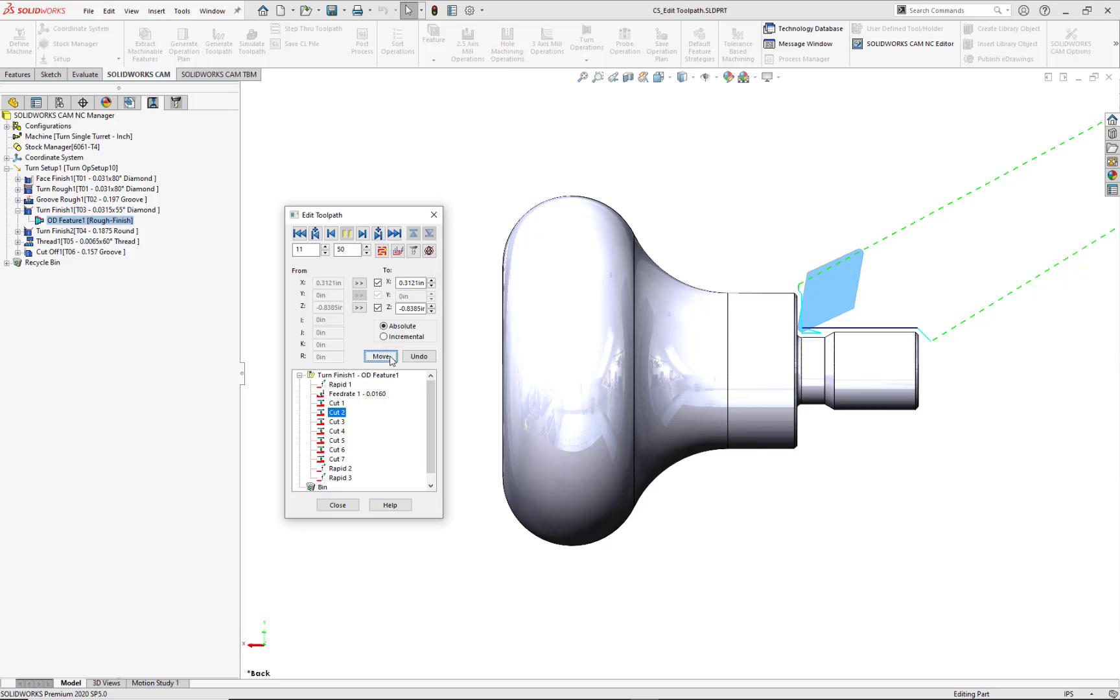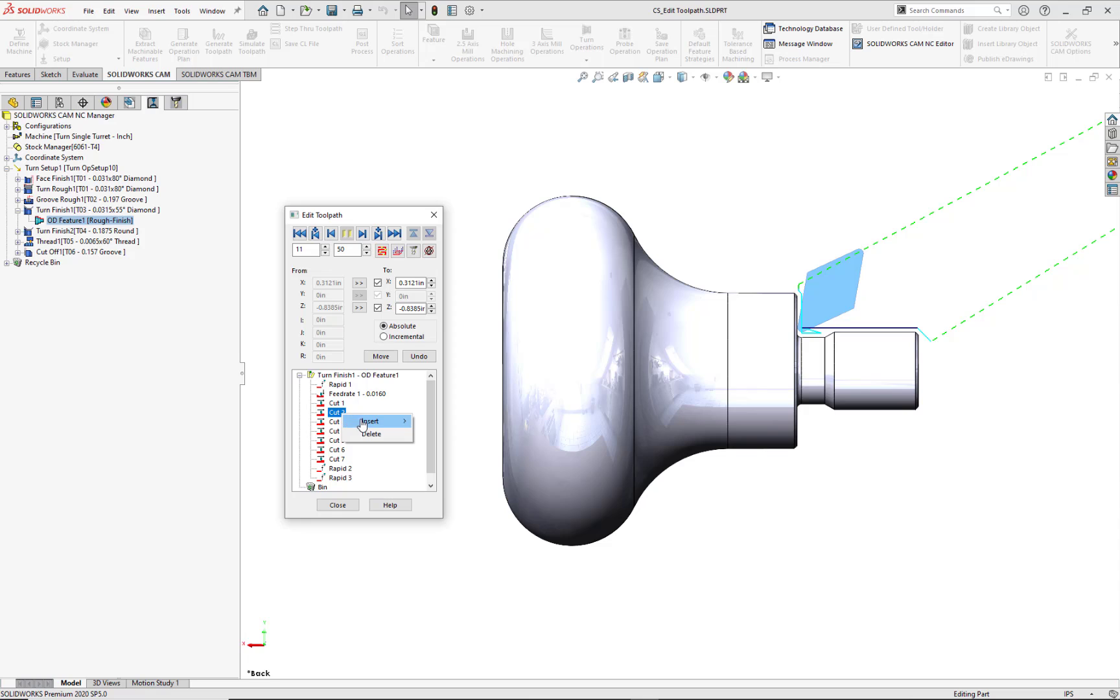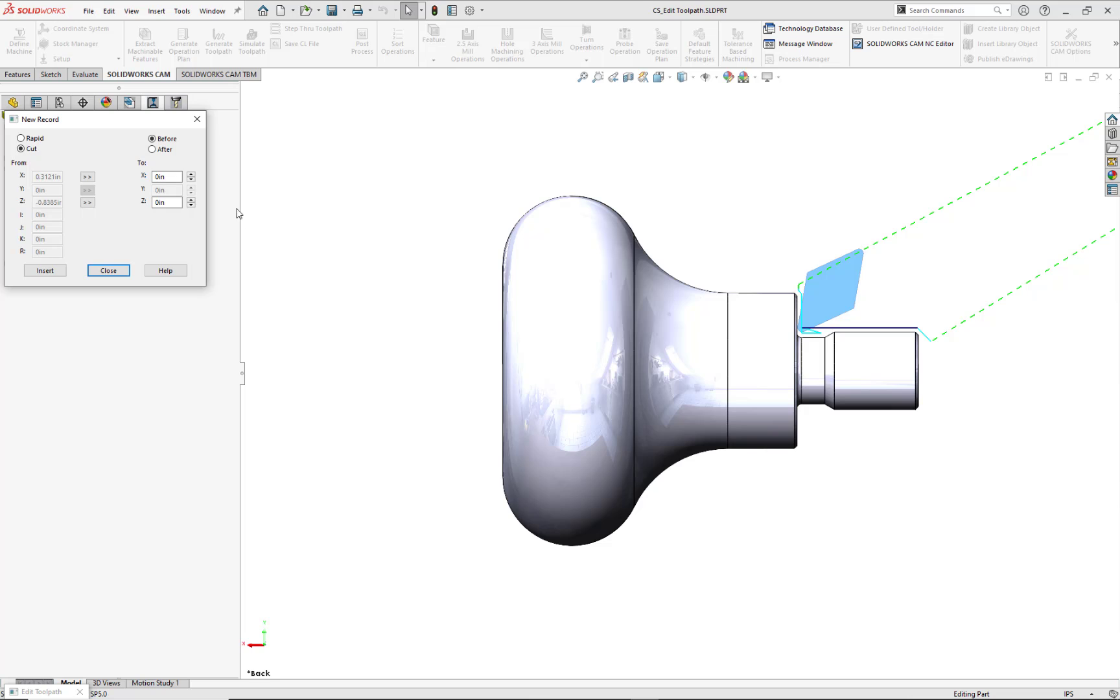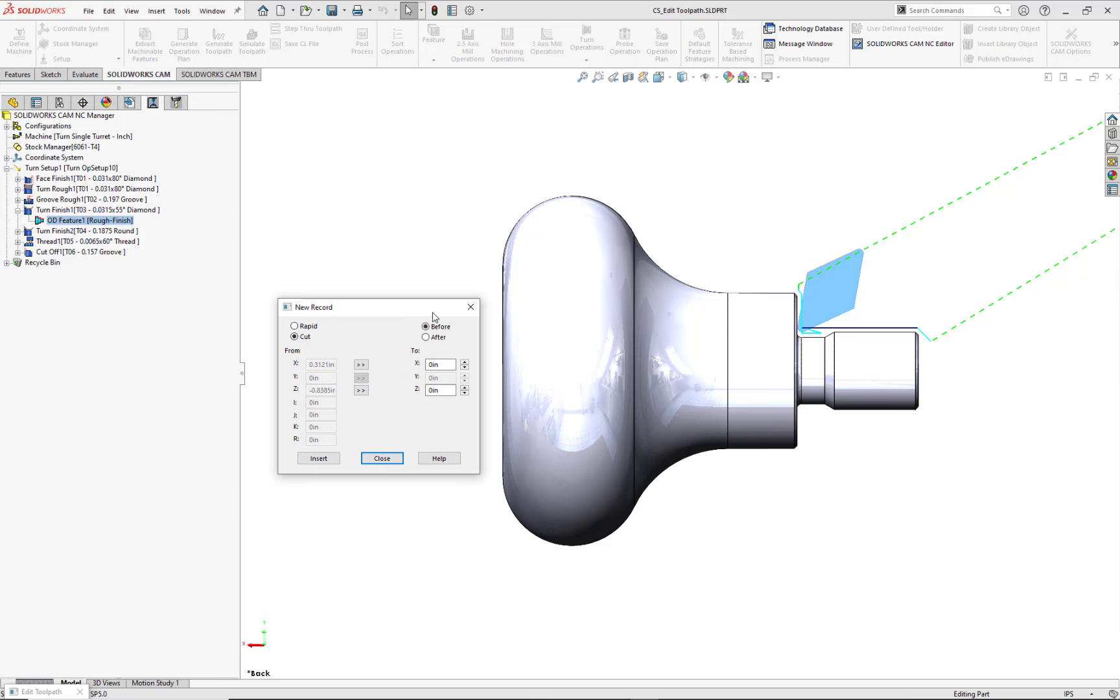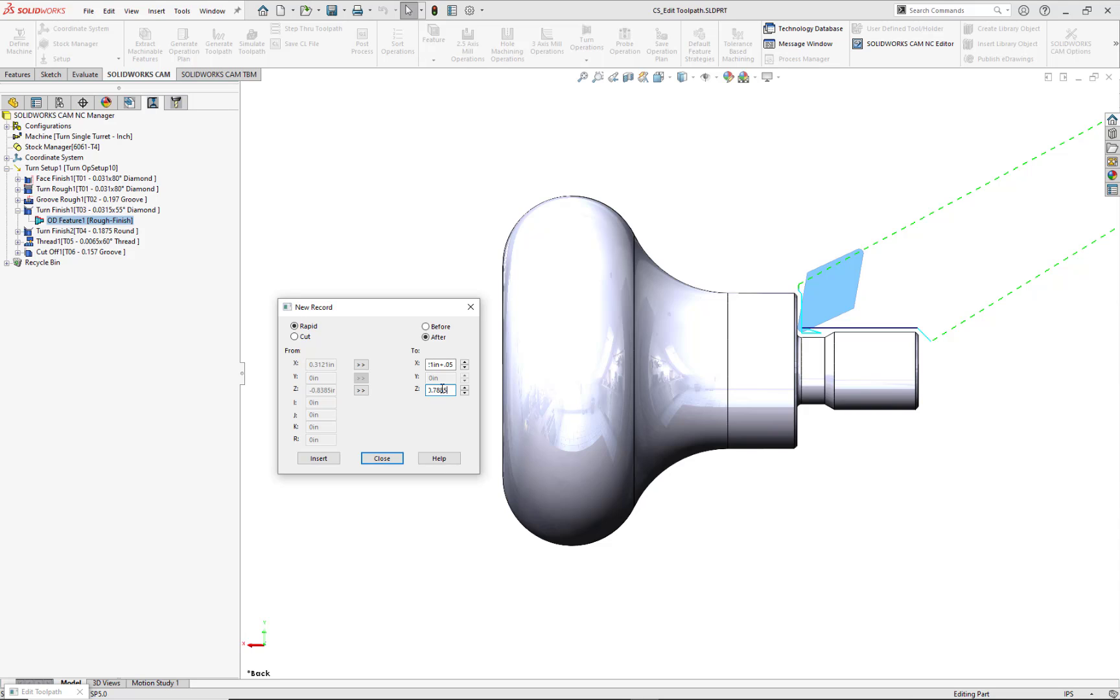Next, I want to move the tool away at an angle after Cut 2 by 0.005 in both X and Z directions as a rapid movement. Using the New Record dialog, we'll check the Rapid and After radial buttons. We can use the same workflow as before when transferring existing numeric values, key in basic mathematical functions, or simply enter in the desired numeric value. I'll modify the X value to 0.3621 and the Z value to negative 0.7885. Select Insert, then Close to validate this record in the Edit Toolpath dialog and also update the display area.